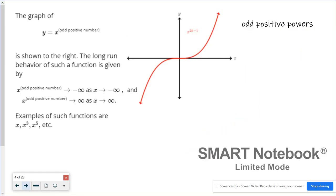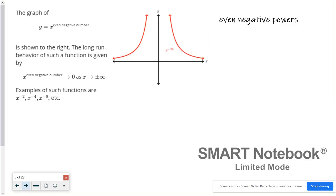When your exponent is an odd positive number, you'll have opposite end behavior. On the left, it'll go down towards negative infinity, and on the right, it'll go up towards positive infinity.